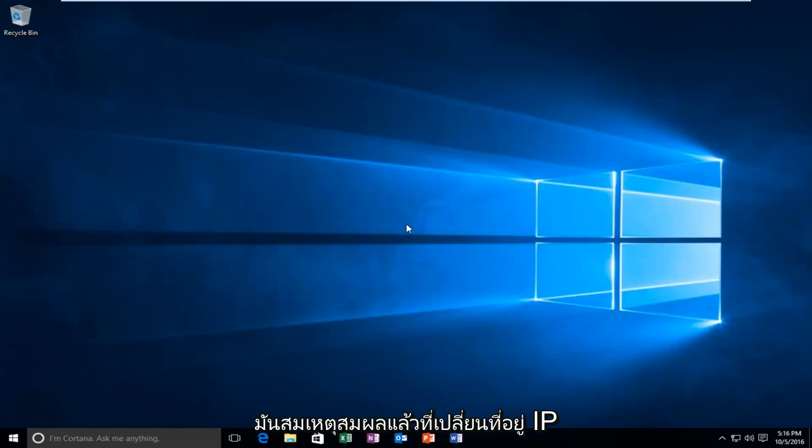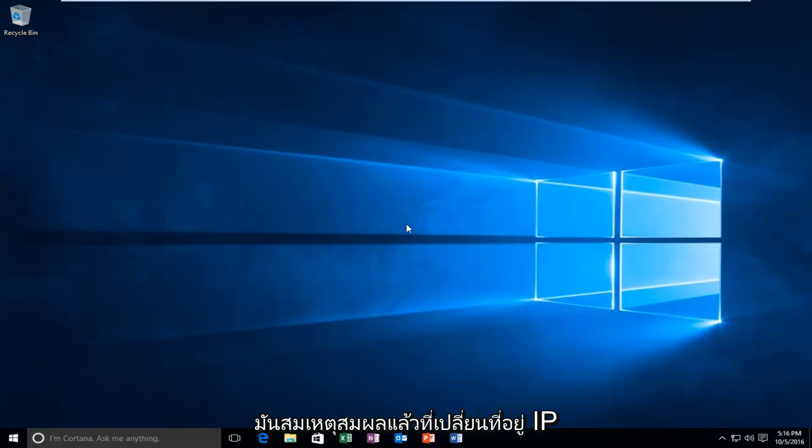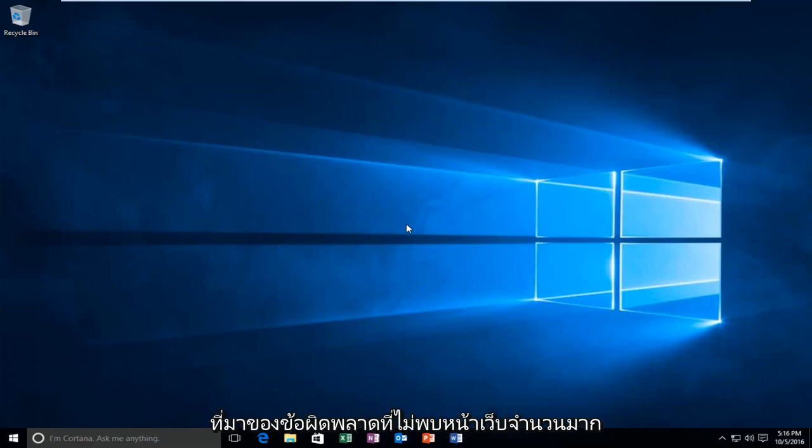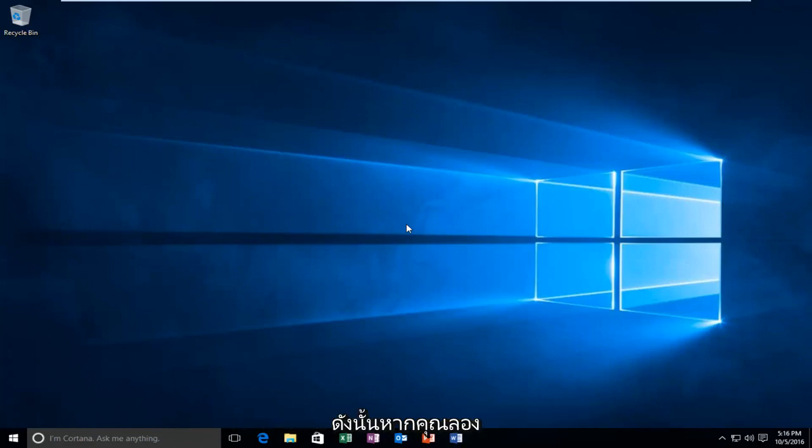If an IP address is changed before your DNS cache can update, there's a good chance you will not be able to access the webpage. That's where a lot of page not found errors come from.